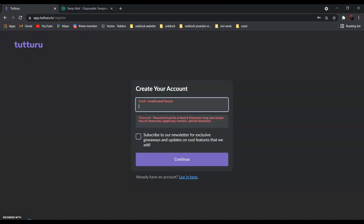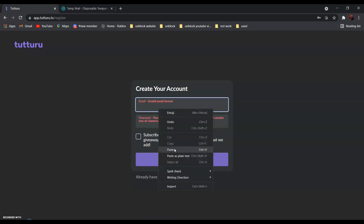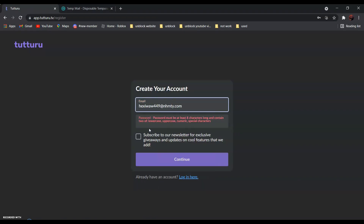Now go back and paste it over here. Now, enter your password over here, and click continue.